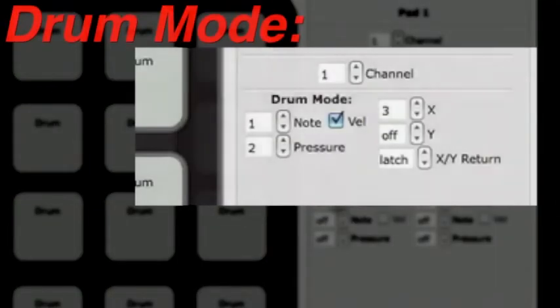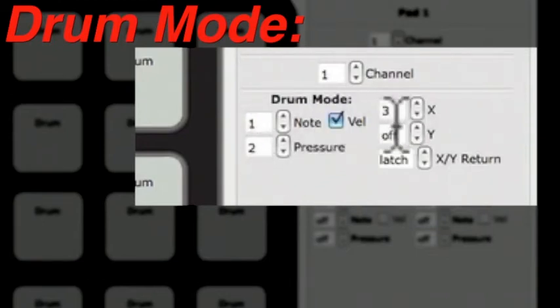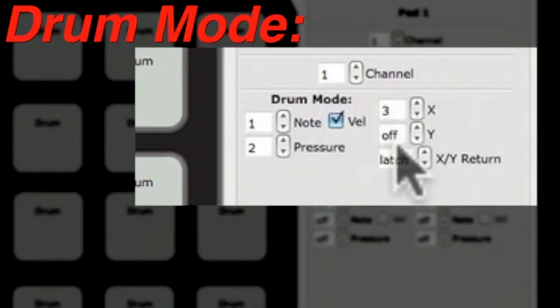When a pad is set to Drum Mode, the Editor will allow you to customize Note, Pressure CC, XCC, YCC, and the X and Y return value.